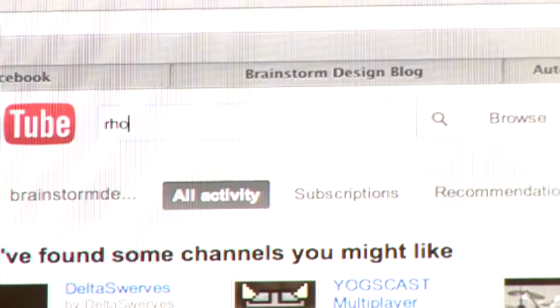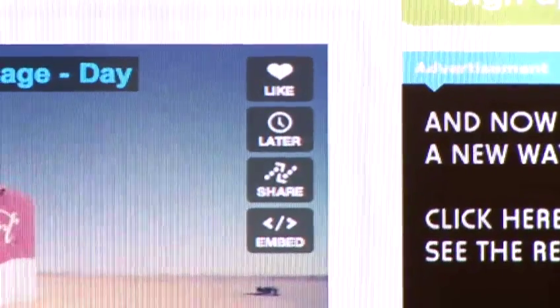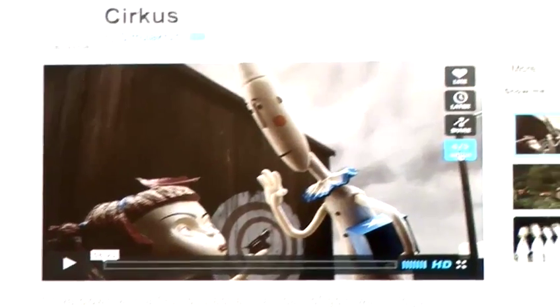Hi, I'm Danny Beaumont, Director of Brainstorm Design, and I'm going to show you how to get the most out of social media. In this video, I'm going to talk about how to share a Vimeo video on your web page.